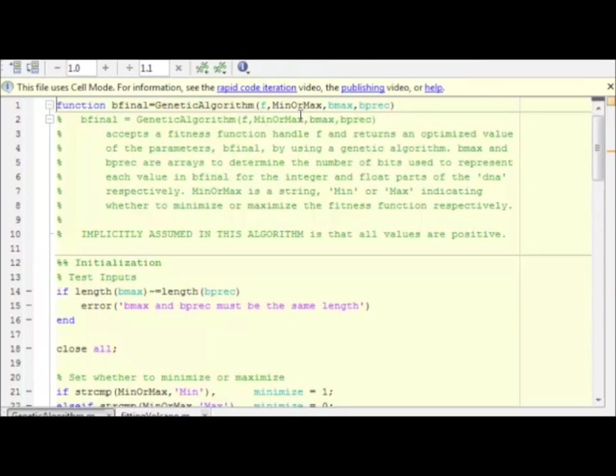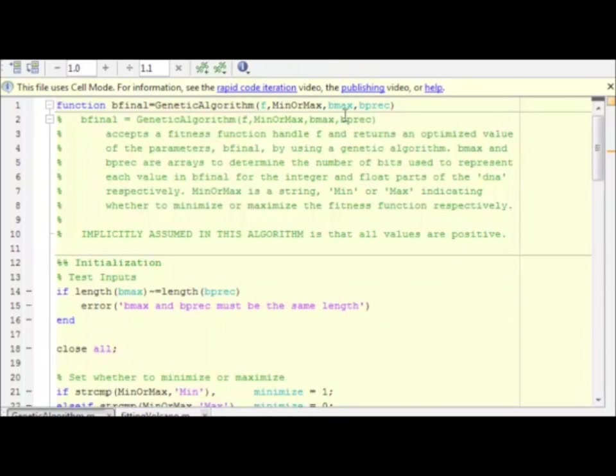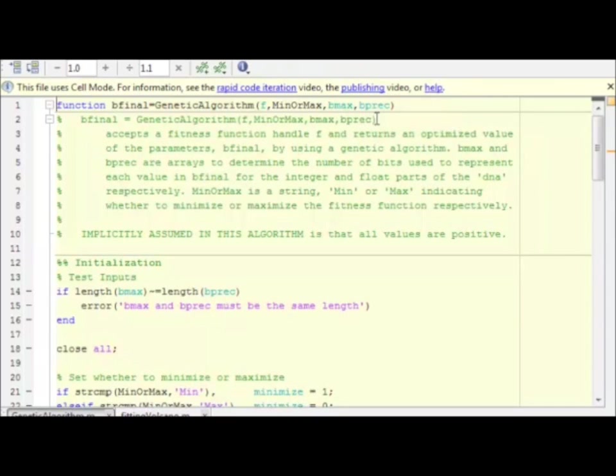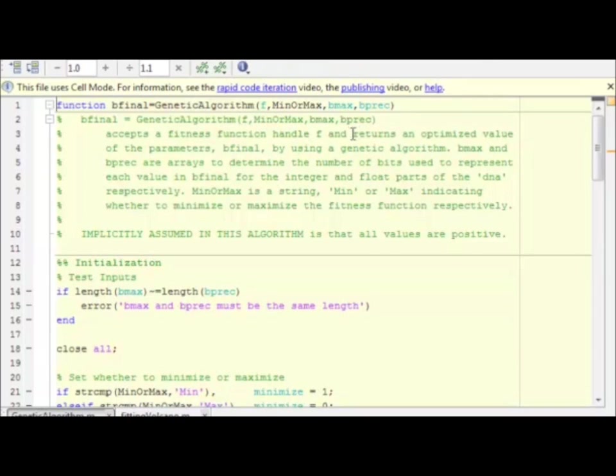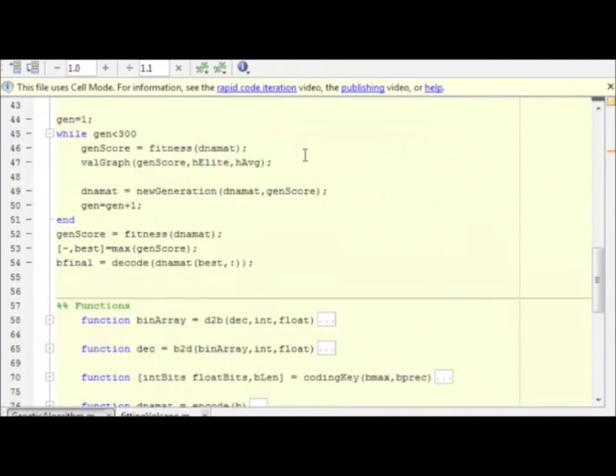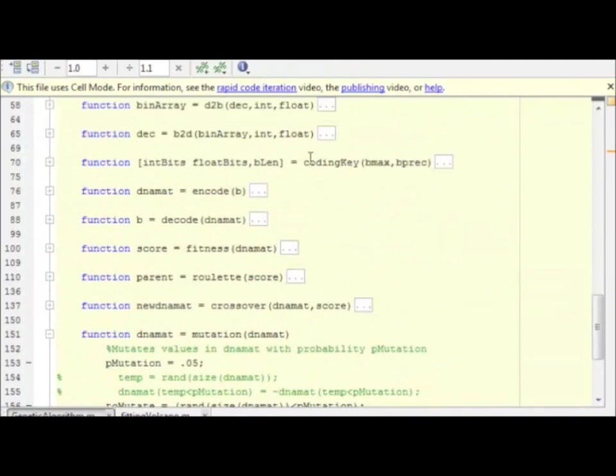The next parameter is min or max, a simple string that says whether to minimize or maximize the function. And then we have two input parameters here, bmax and bprecision. These two variables determine for each parameter in our b vector the maximum likely value and the precision with which we want that value. This determines how many bits to use to represent the integer part of the number and the floating part of the number. This algorithm is fairly general, but it only works for positive values. I didn't generalize it to negative. And also, I did not optimize this algorithm for speed. I just developed it for demonstration purposes and hopefully clarity.